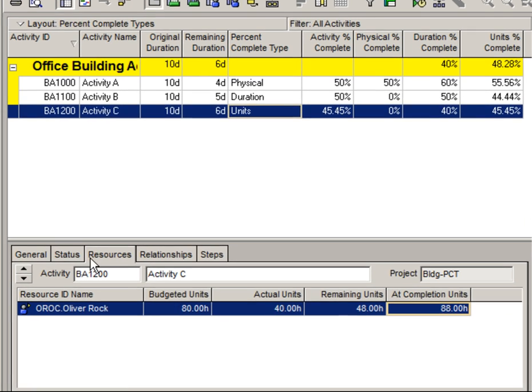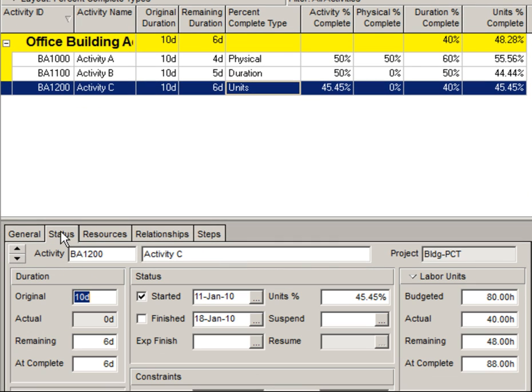If I go to the status tab, I can see that remaining duration was calculated, and from that, duration percent complete. This concludes the demonstration of units percent complete.